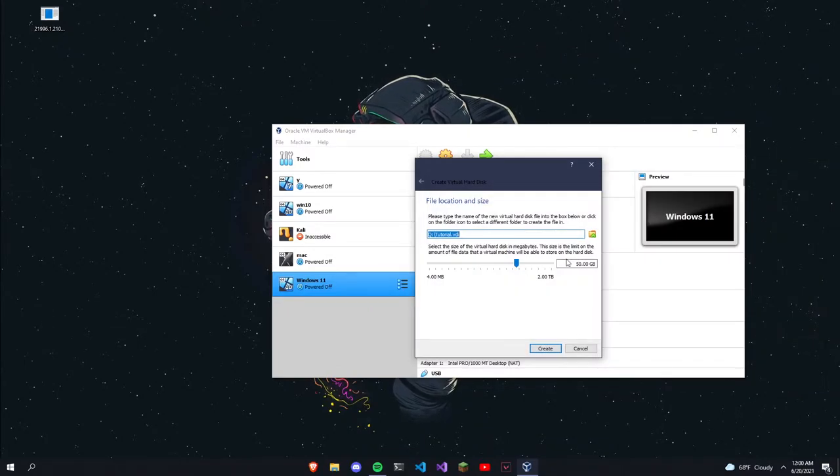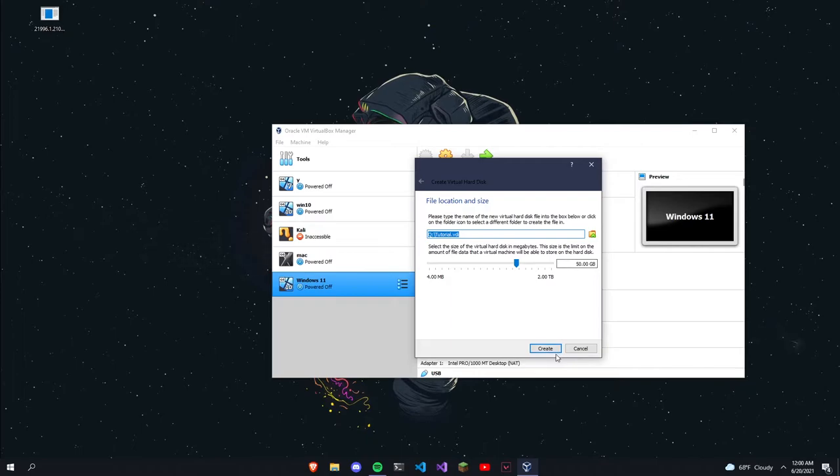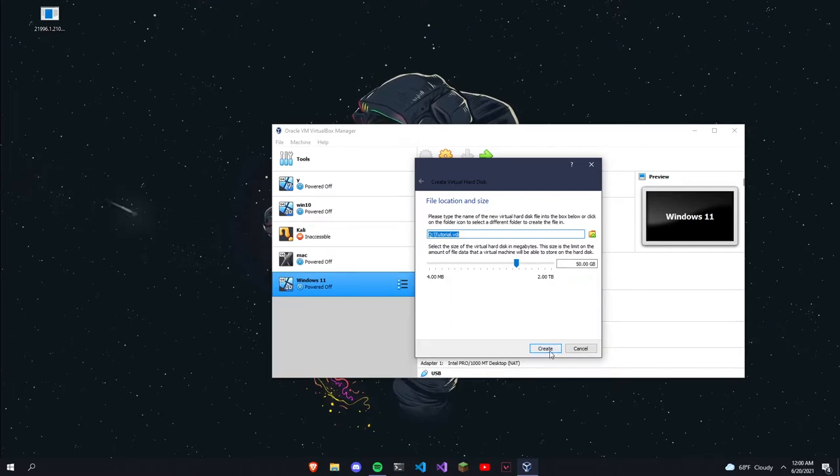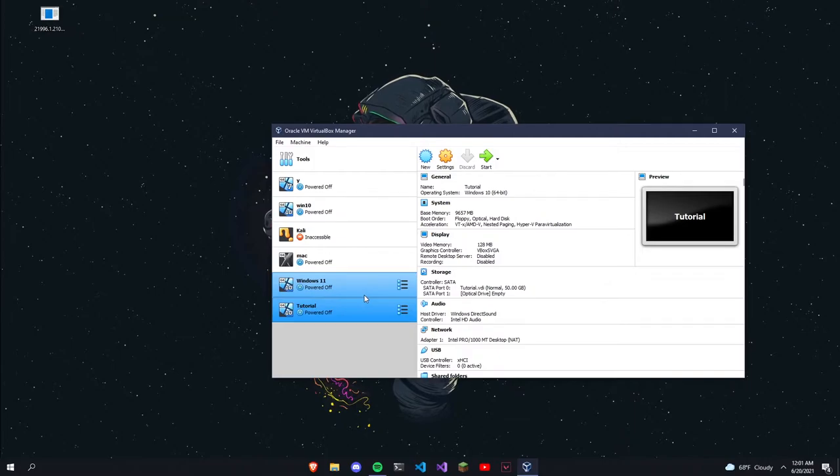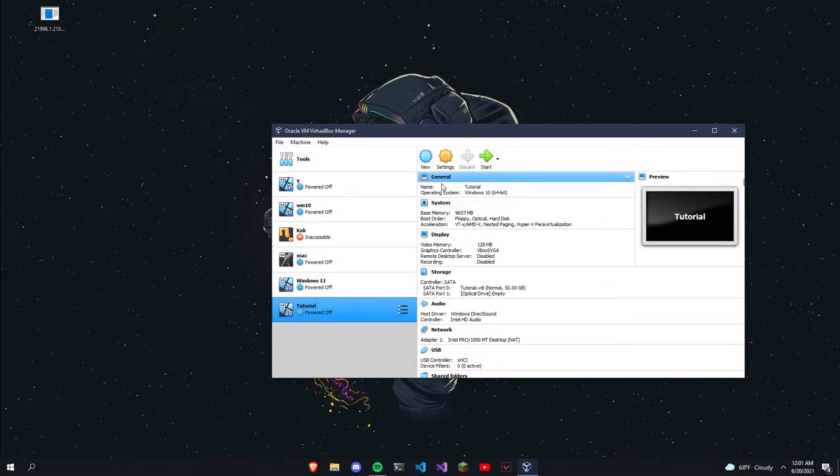And then I'm going to set it to 50 gigabytes. Just make sure it's over 20 gigs.